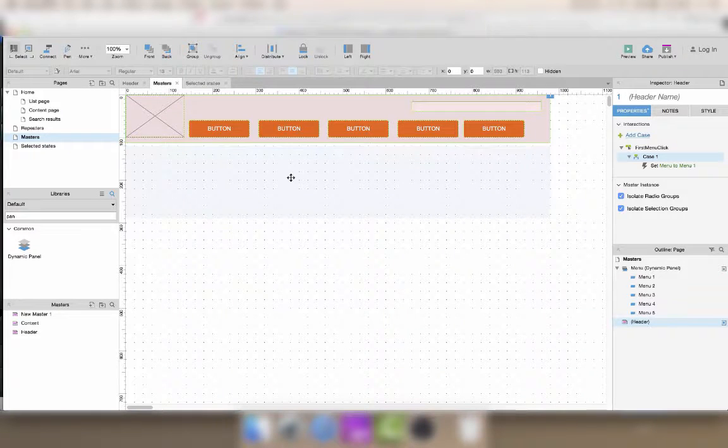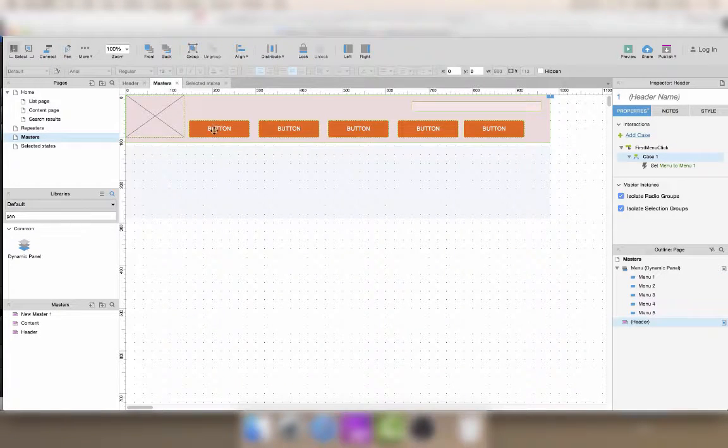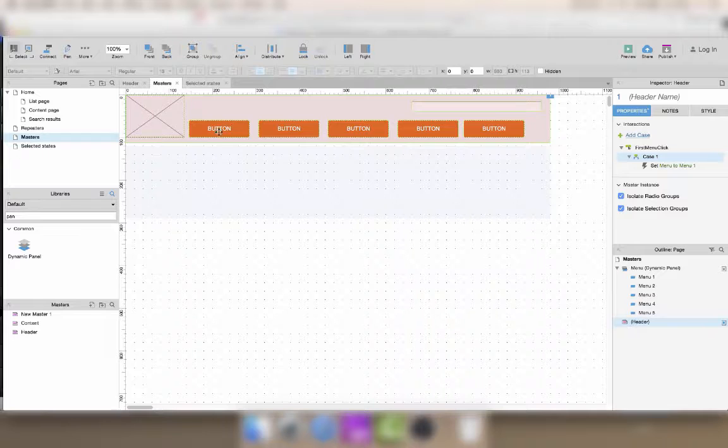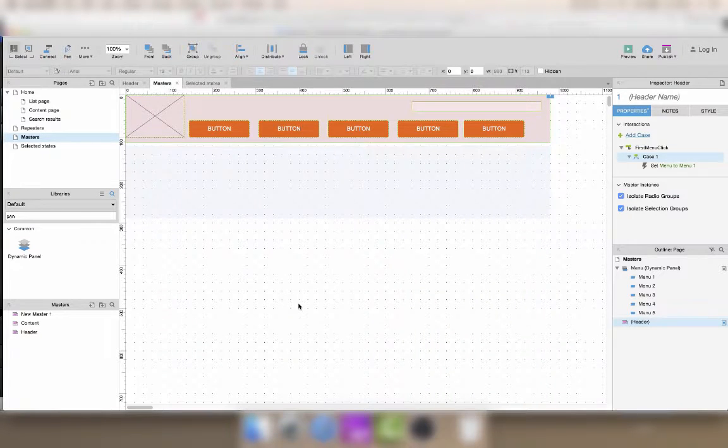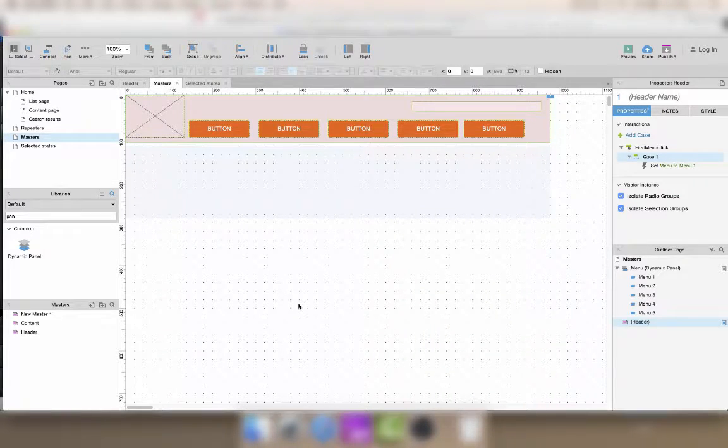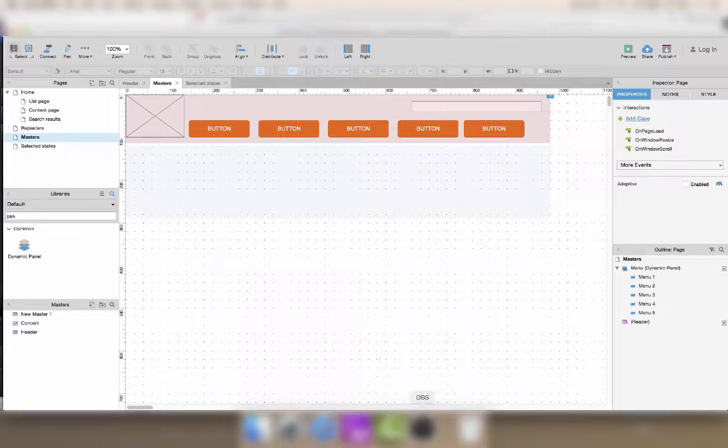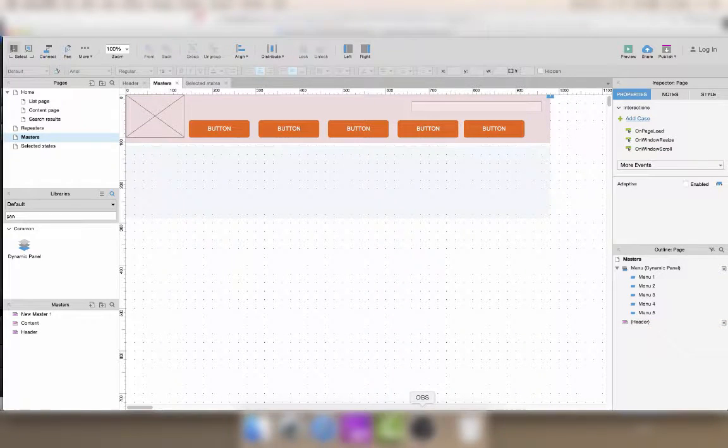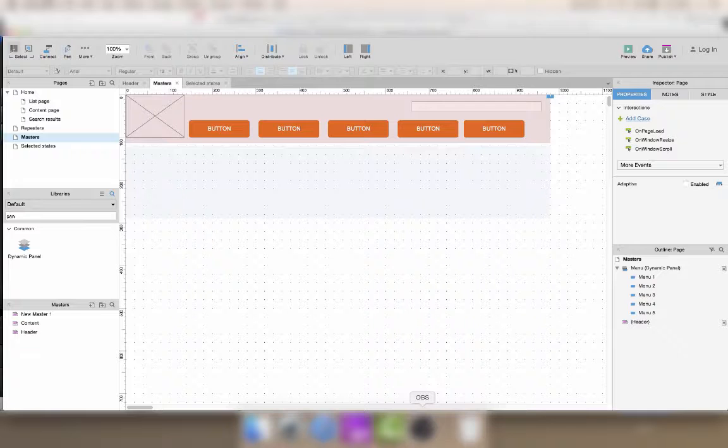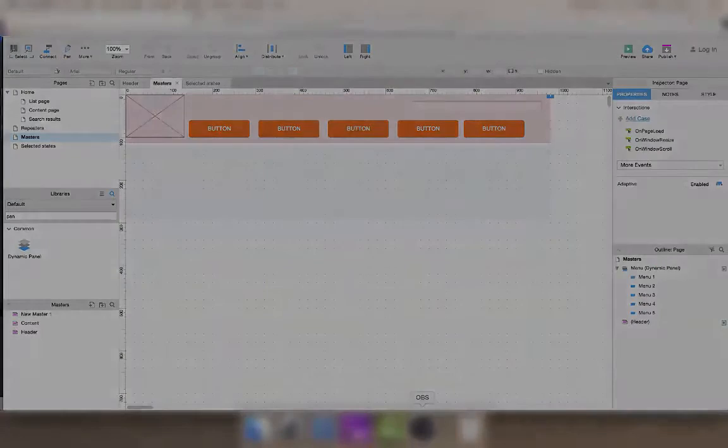To conclude, if you're using a master to display your header and you want to display a menu, then you should also include the dynamic panel for that menu inside the master. Otherwise, you're just making things really complicated for no good reason. So I hope that answers the question. See you next time!